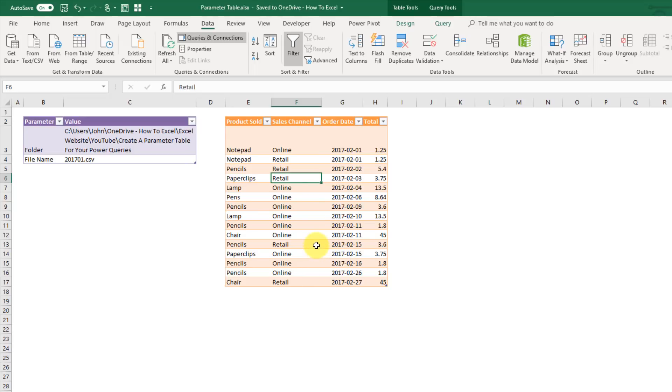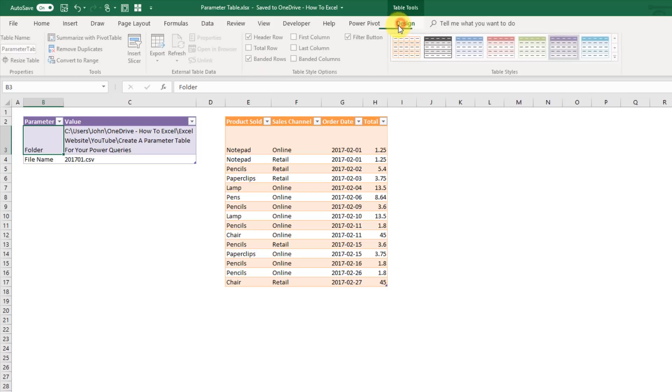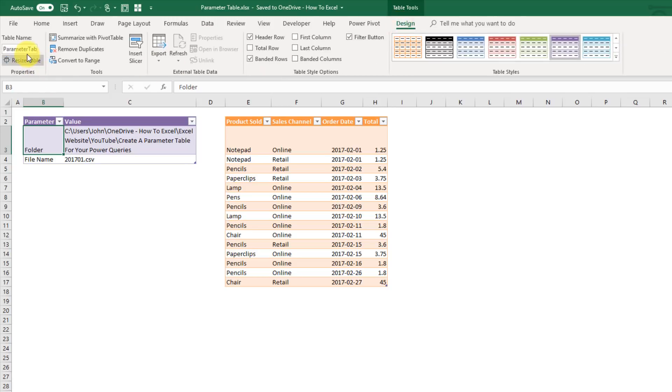So power query's native parameter functionality is pretty useful, but it's also kind of a pain to always open up the query editor and change your parameter. So what might be a better solution is to create a table of parameters. So here I've got a table and if I look in my design tab I've named that parameter table.